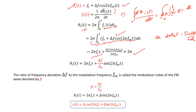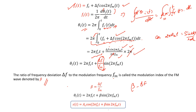After integrating, θᵢ(t) = 2π·fc·t + (Δf/fm)·sin(2π·fm·t), where the 2π constants cancel. The ratio Δf/fm is defined as the modulation index β, so β = Δf/fm. The modulation index is the ratio of the frequency deviation to the modulating frequency fm, is denoted by β, and is always greater than 1. Substituting, θᵢ(t) = 2π·fc·t + β·sin(2π·fm·t).